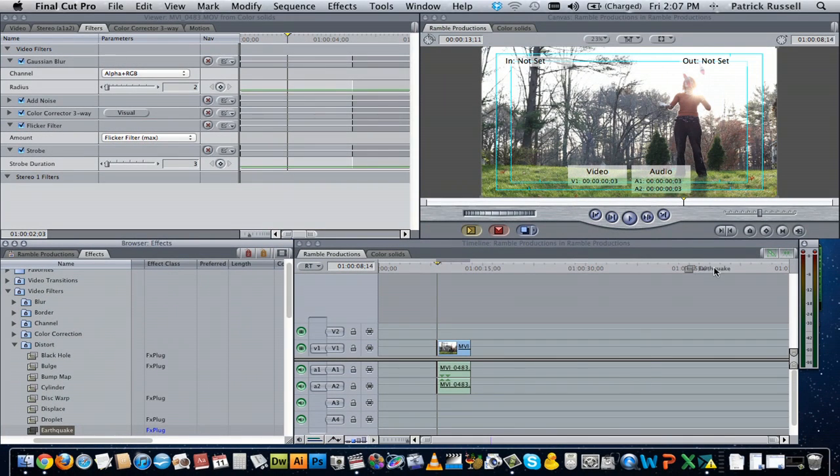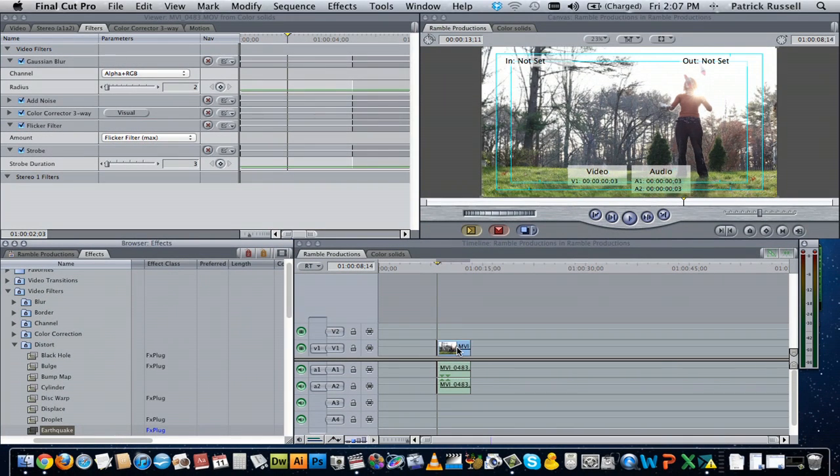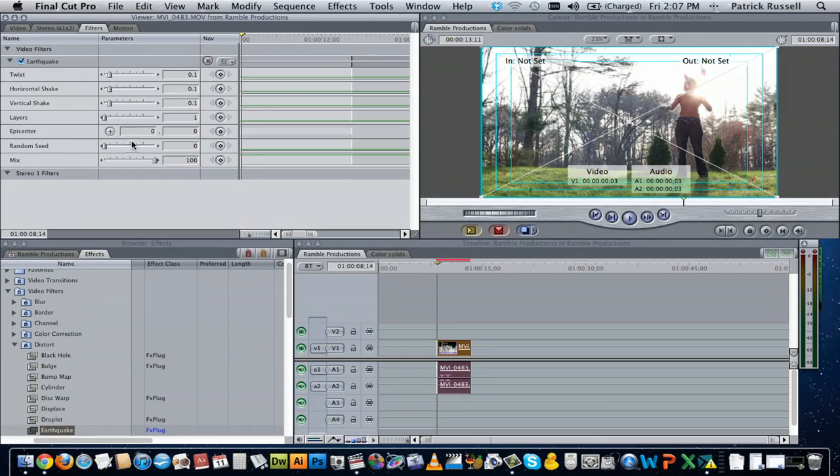All you're going to do is click and drag that onto your video and you can double click the video and it will open up the filter. You can adjust this however you see fit.